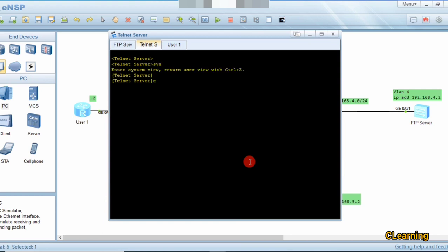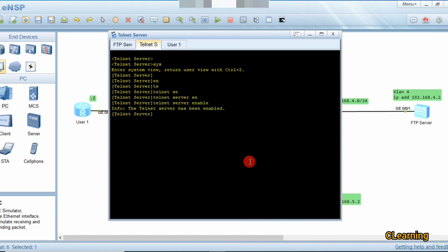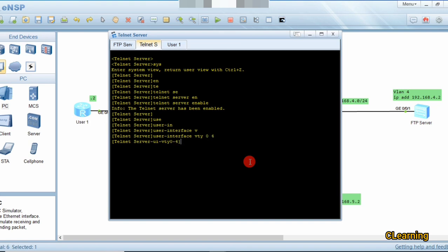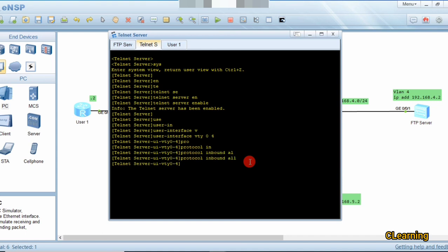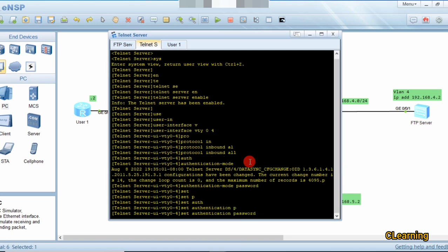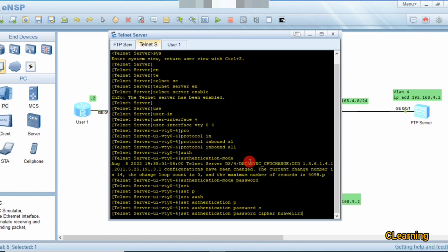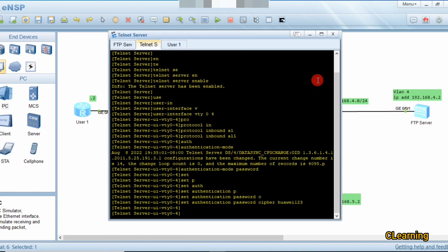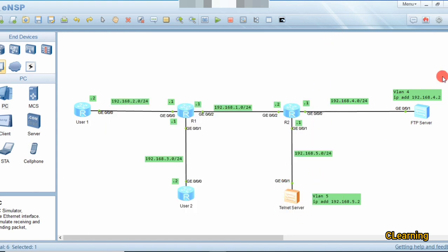For Telnet server configuration, go to system view and run: telnet server enable. Then configure the user interface with: user-interface vty, set the inbound protocol to Telnet, set authentication mode to password, and set the password using: set authentication password cipher Huawei123. Telnet and FTP servers are now configured on the switch.